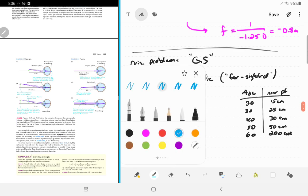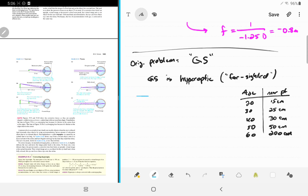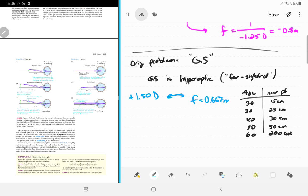Grandma Shotwell is hyperopic. Her prescription of plus 1.50 diopters means the focal length of her lens is 1/1.50 = two-thirds meters, about 0.667 meters, and it's positive — she needs converging lenses.